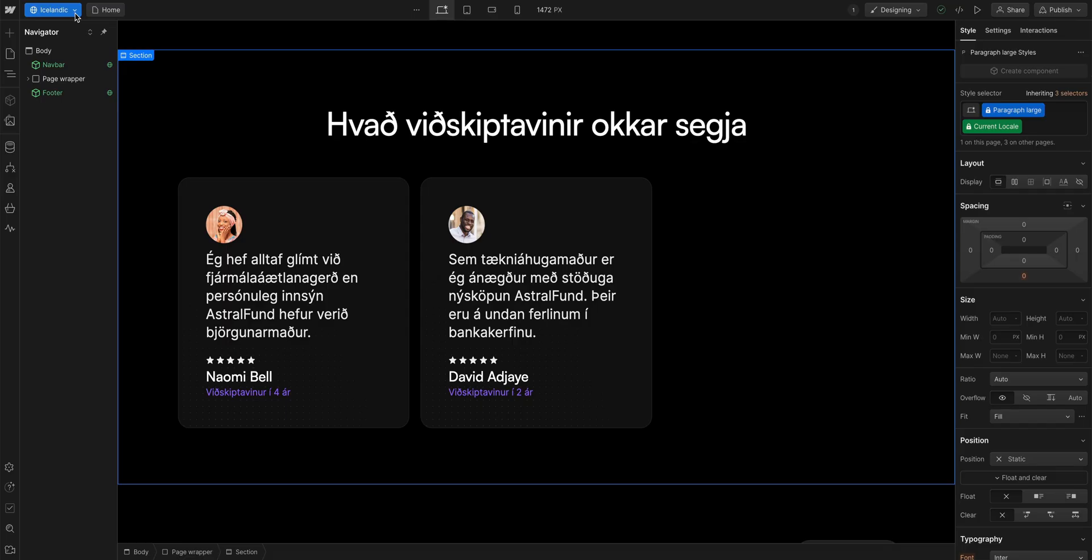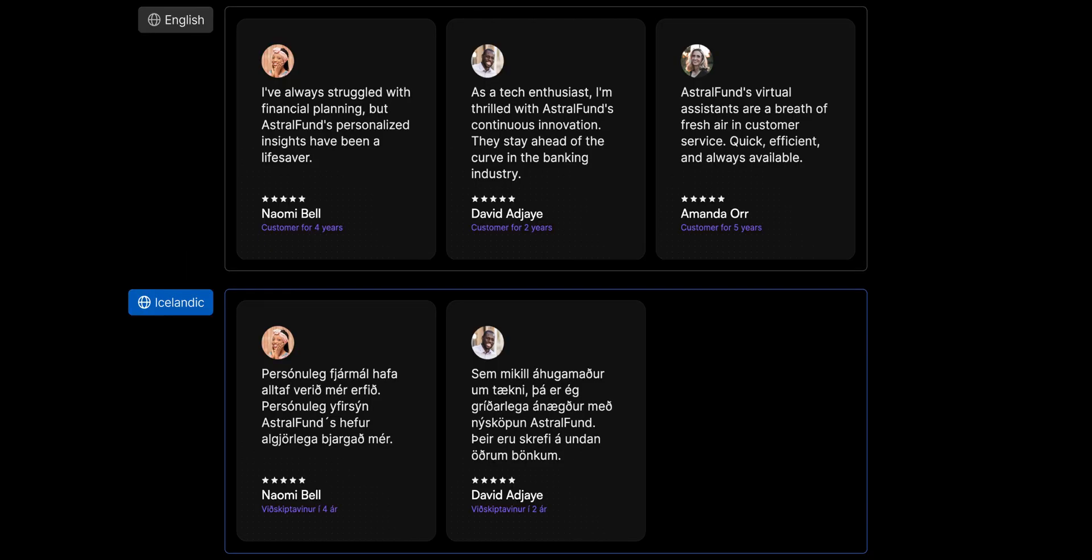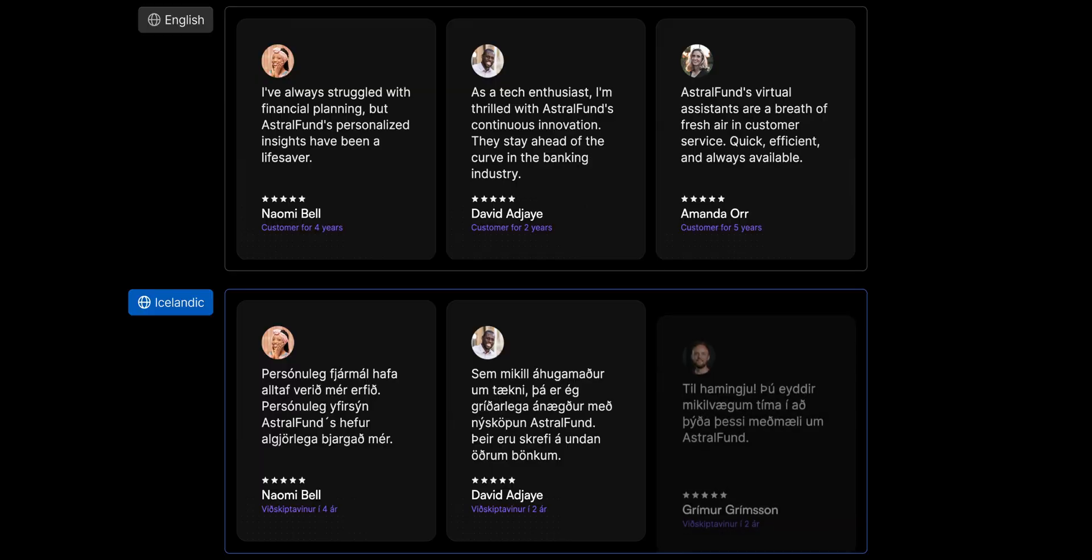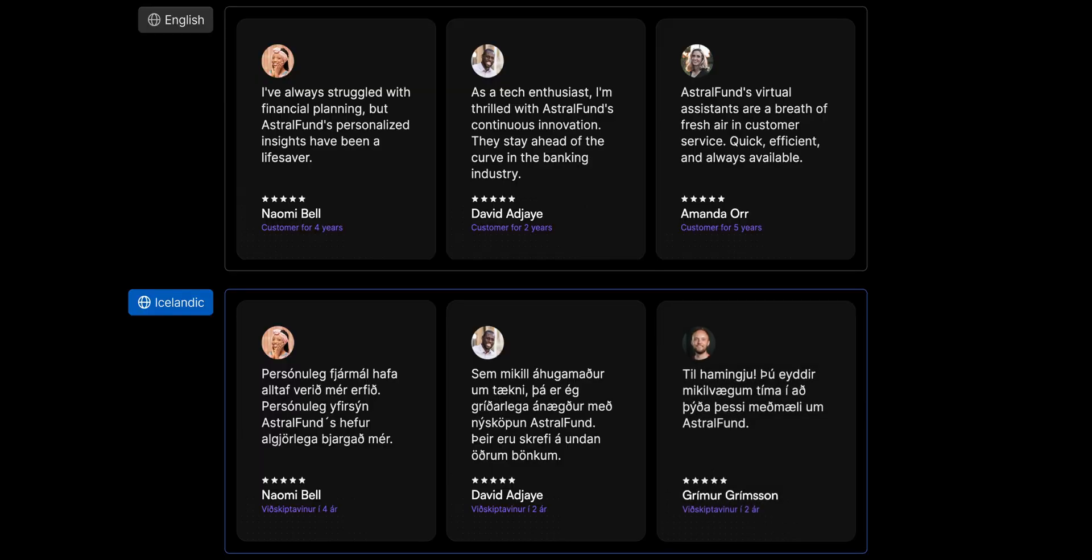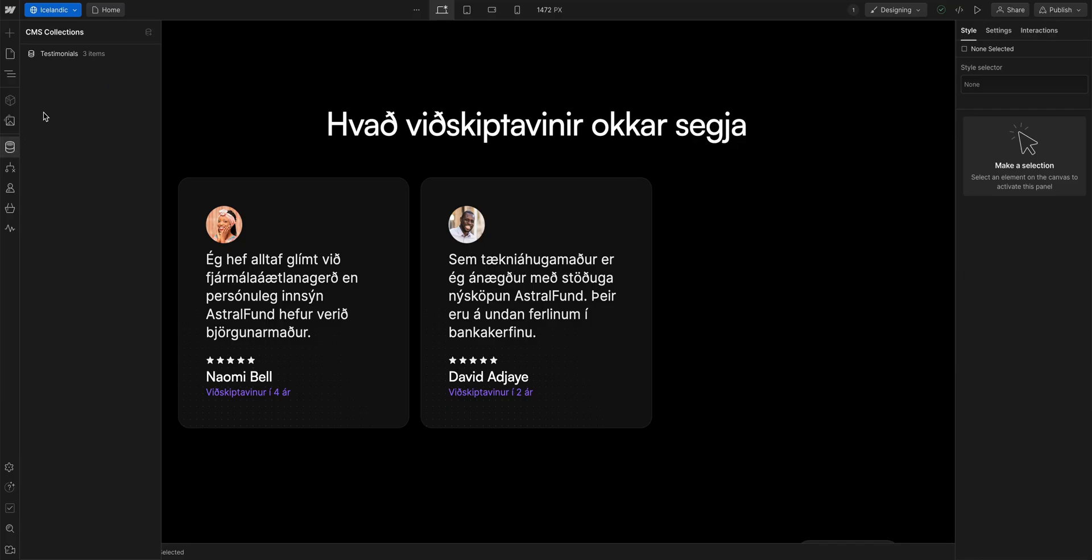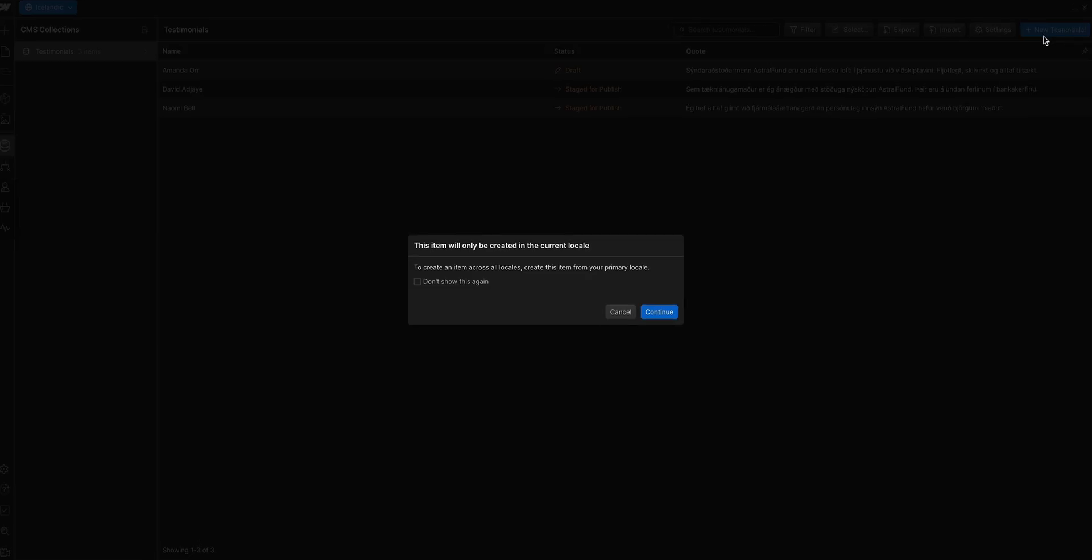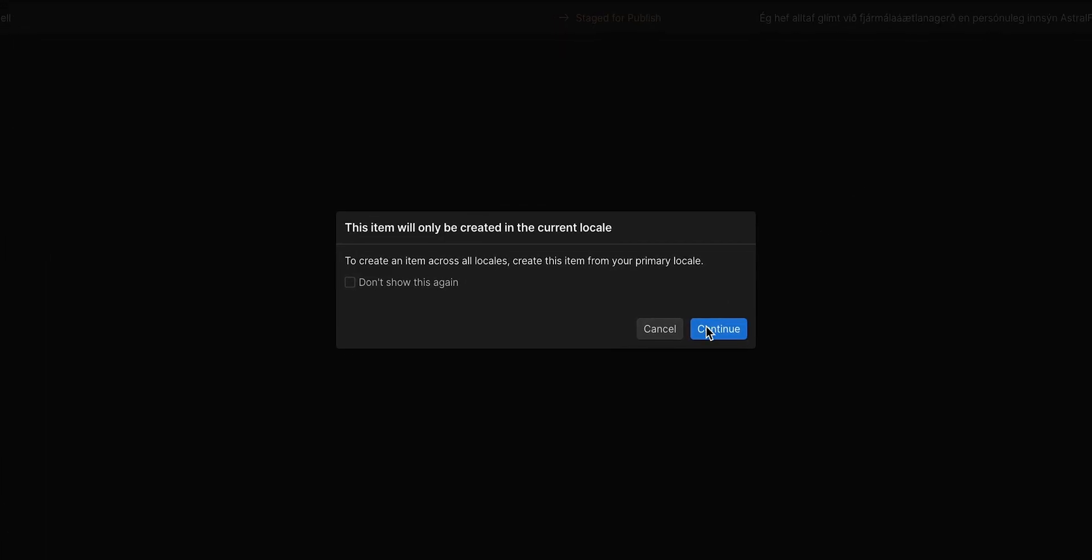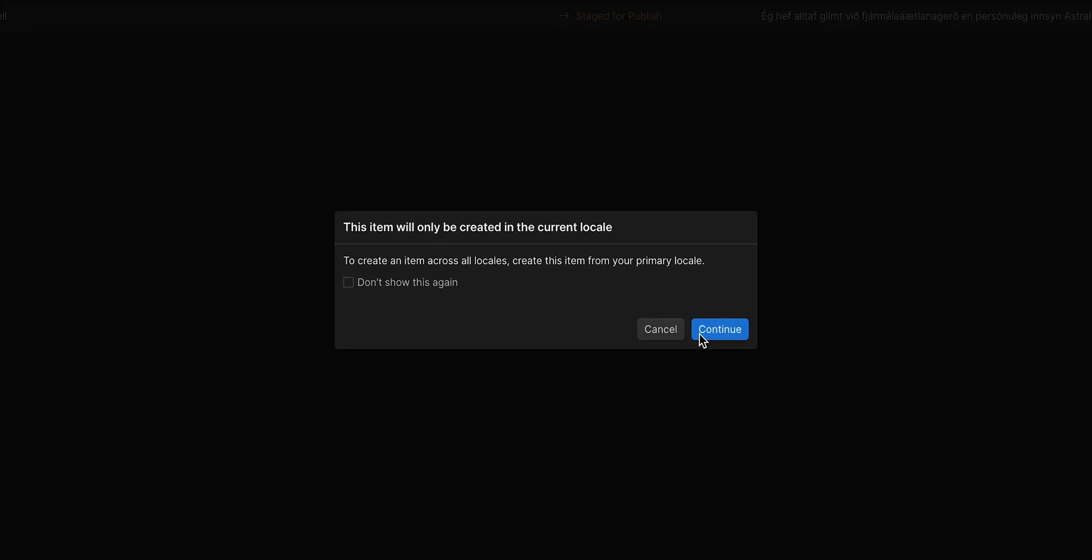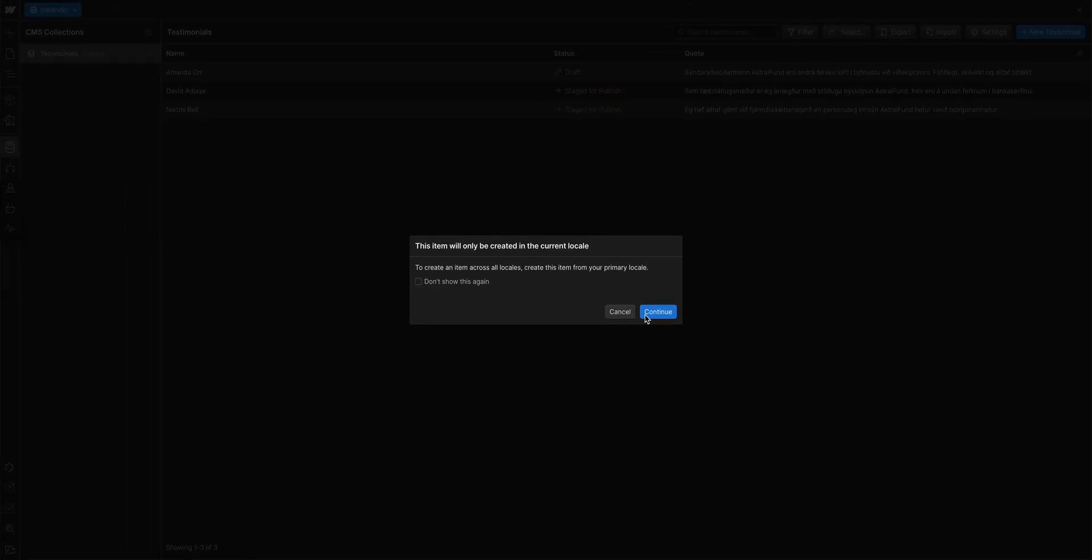But now it feels kind of empty. What's that? It looked better when there were three cards. Yes, that's correct. And I have the perfect testimonial to add. Which brings us to our last step, creating a localized item. What if I want to have an entirely new testimonial from a customer, me, that only exists in our Icelandic locale. Back in our collection, again, making sure we are in our Icelandic locale. Let's add a new item, a new testimonial. Webflow lets me know that this item will only exist in the current locale. And it won't appear anywhere else, including my primary English locale. That's exactly what I want.